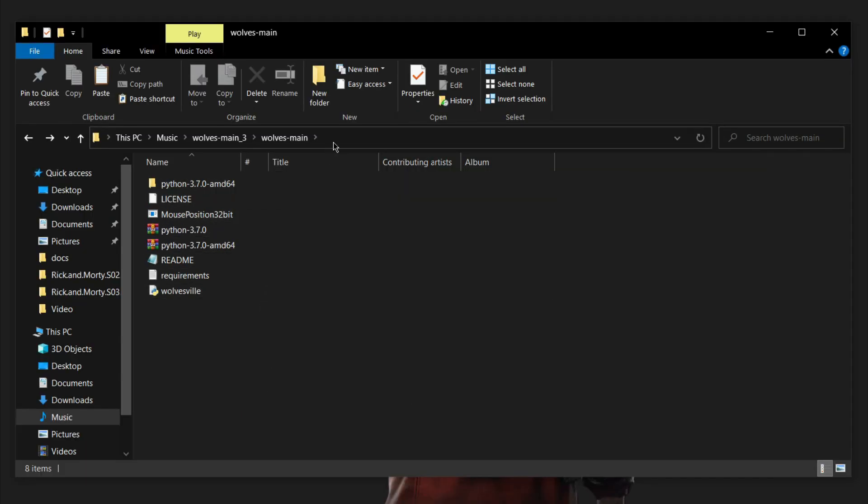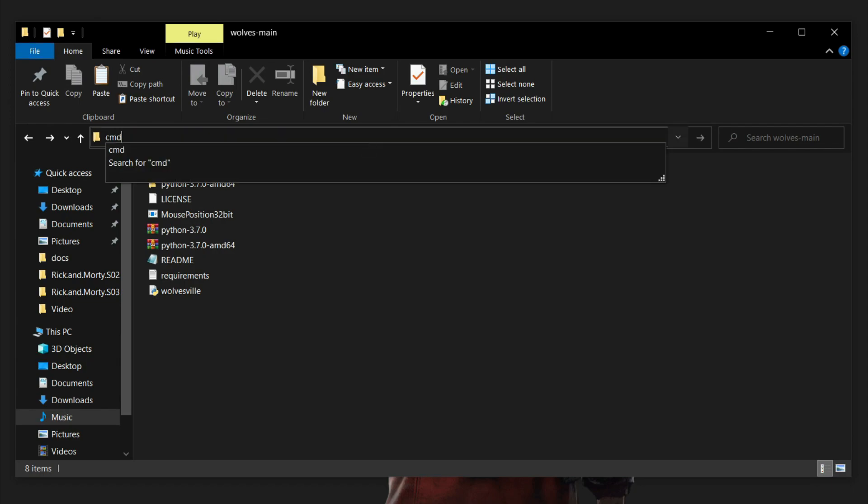Once the installation of Python is done, click here, delete this text, then write CMD and click enter. This console will pop up.